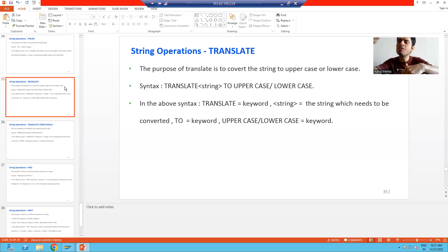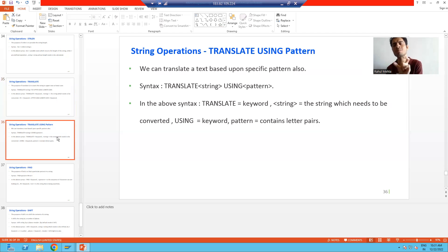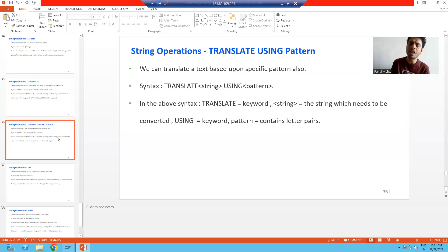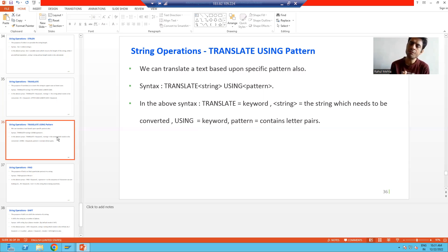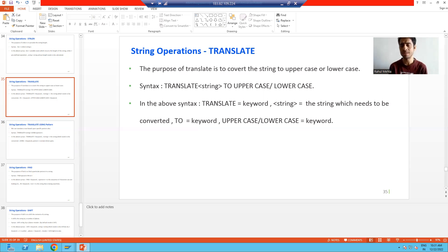Uppercase means everything will be in capital. Lowercase means everything will be in small. Now we can do that translation based upon some specific pattern also — we will define the rule and based upon that we can translate. Firstly we will do the practical, then I will read the syntax from the slide, so it will make more sense. We will go to the system and do the practical of translate.